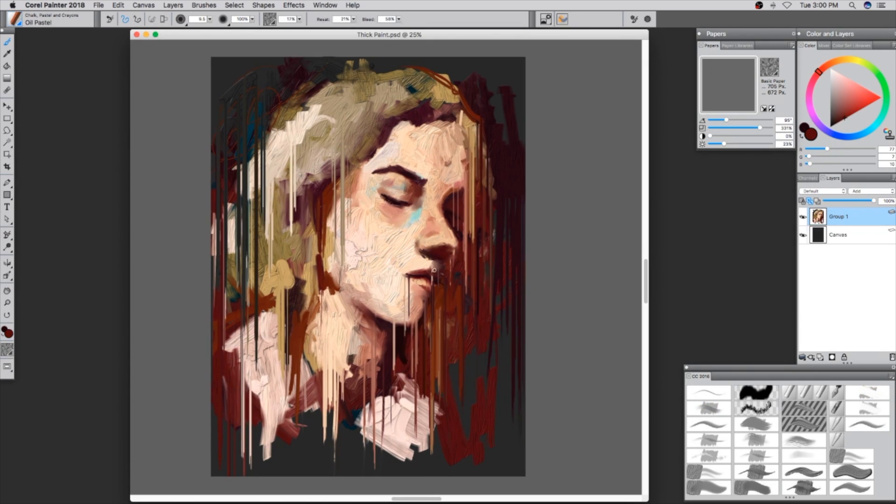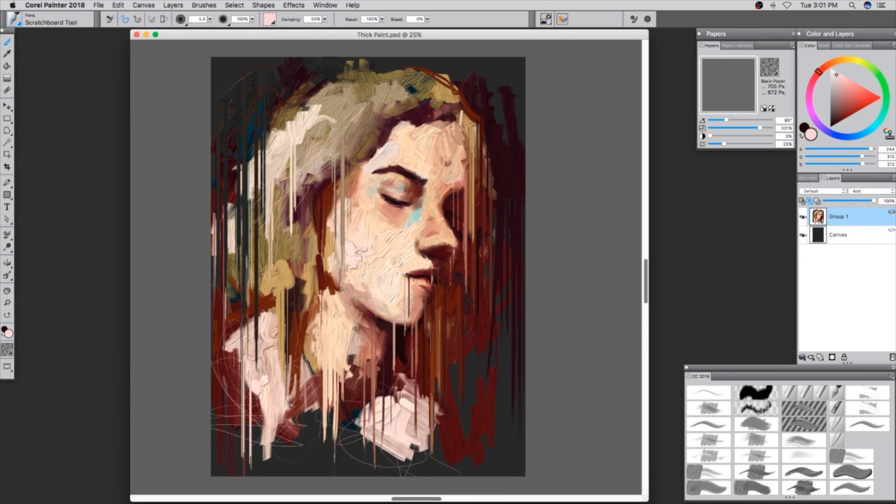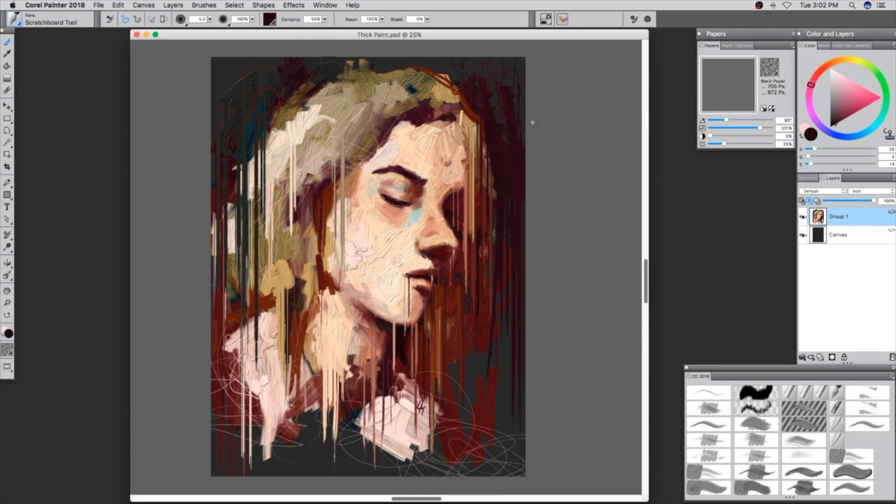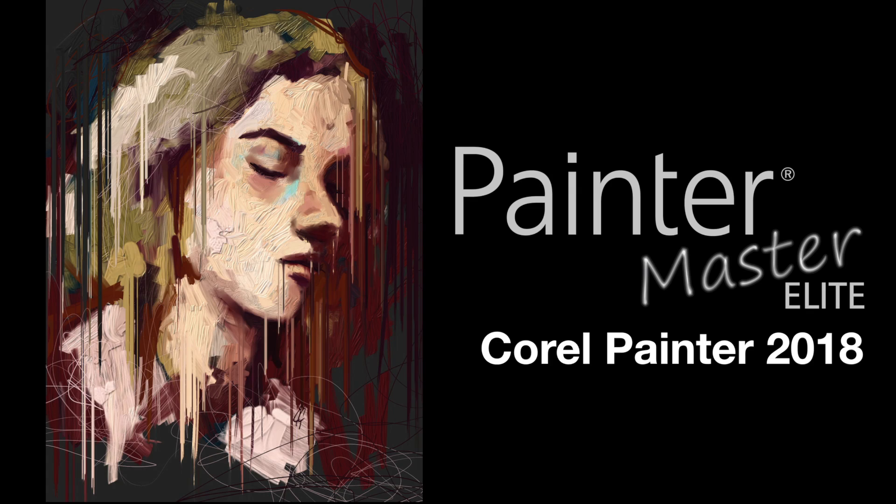For instance, right now I'm using a blending tool to make drips of paint. So I'm Colin Chan, thank you for your time, and be sure to try out Corel Painter 2018.